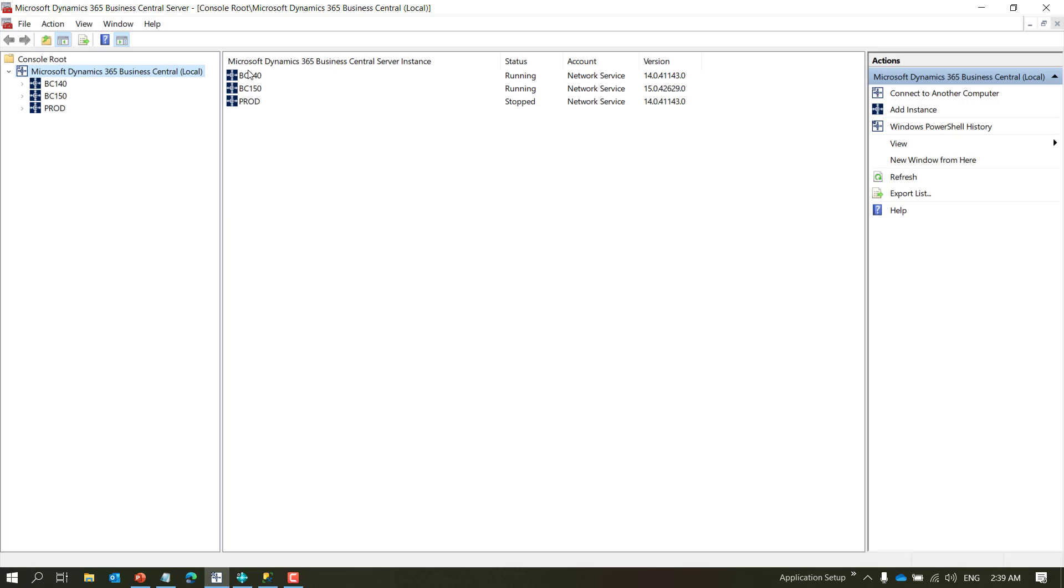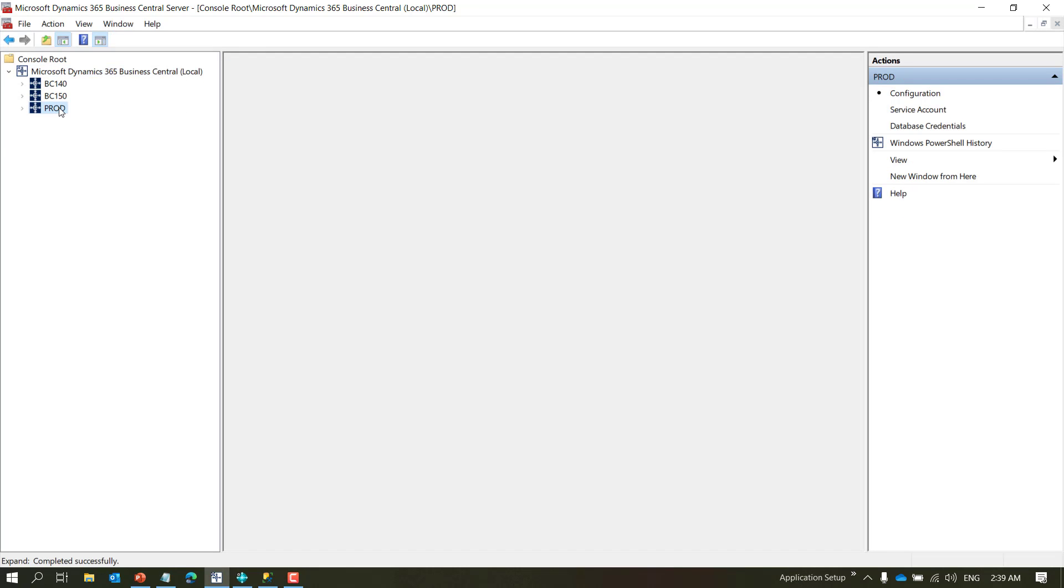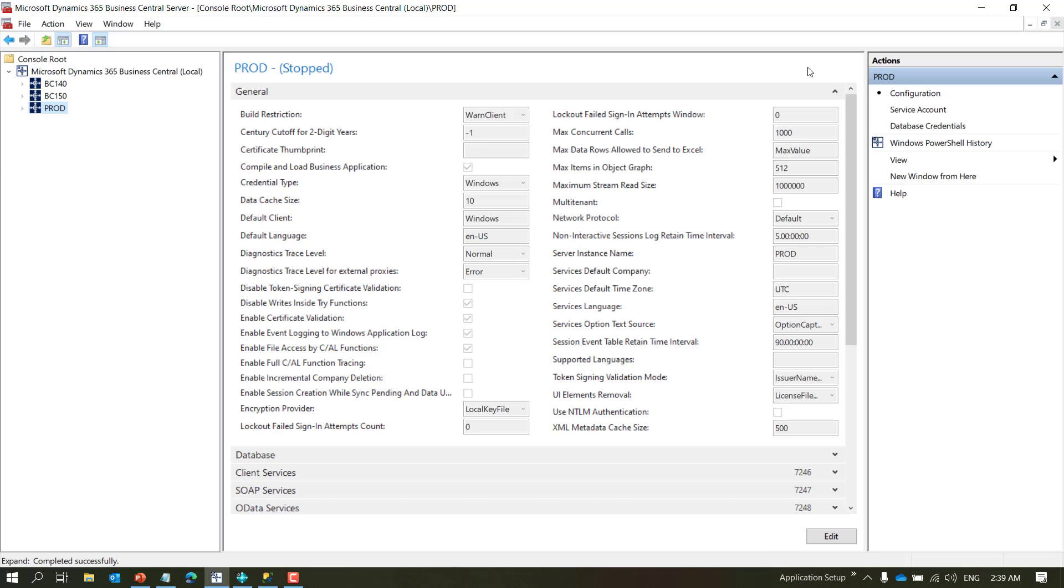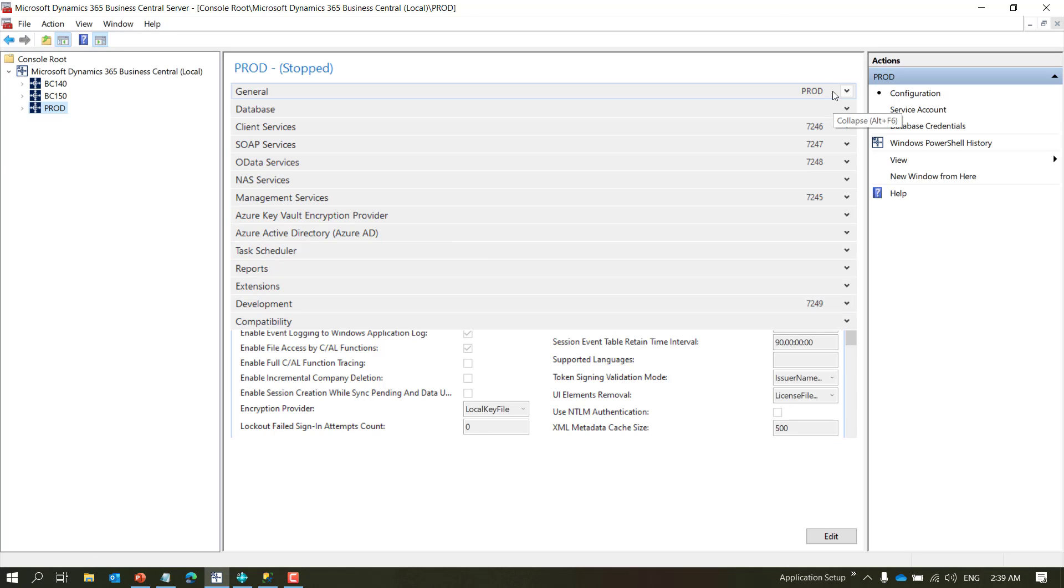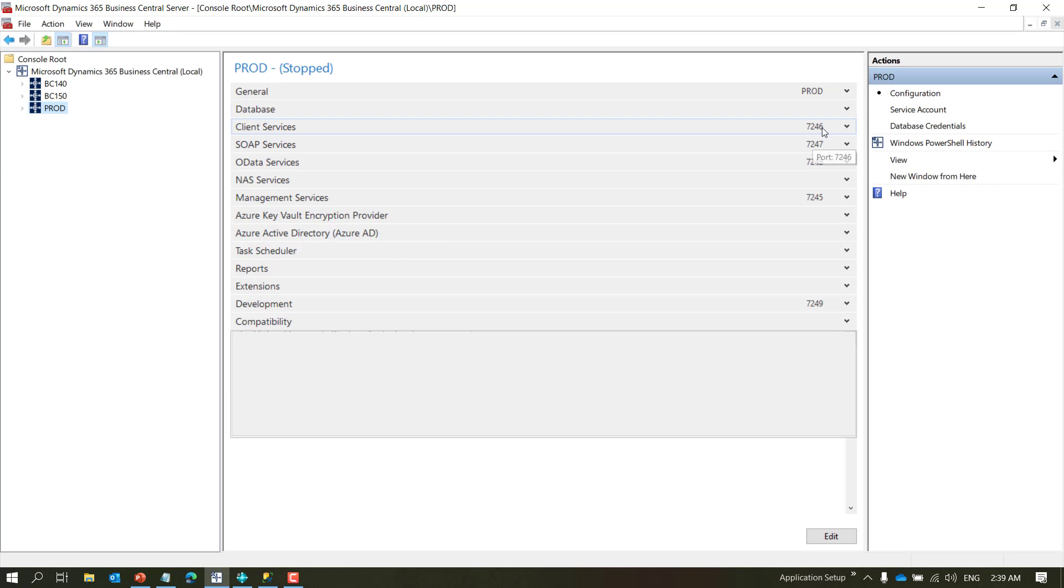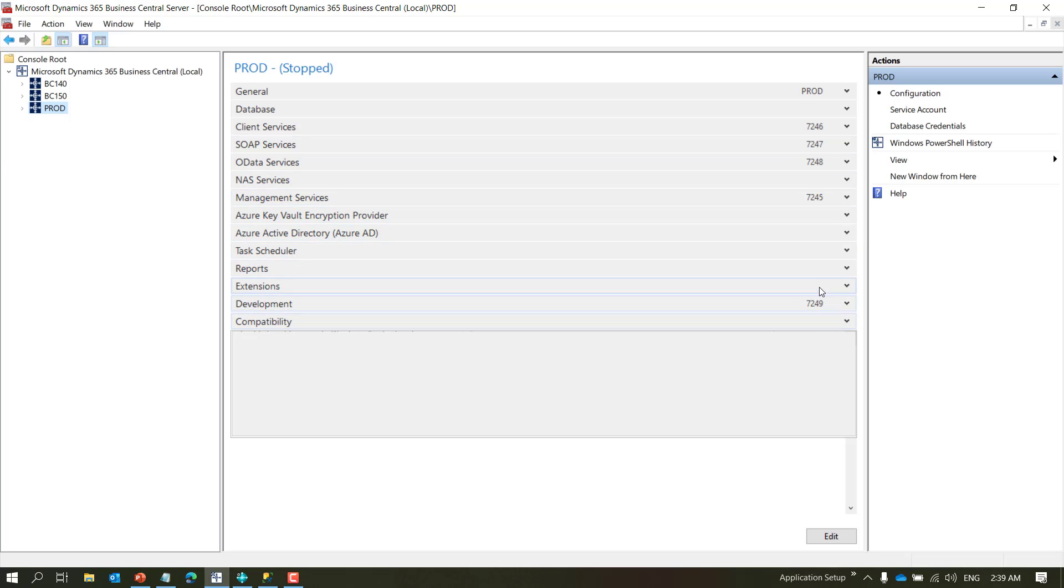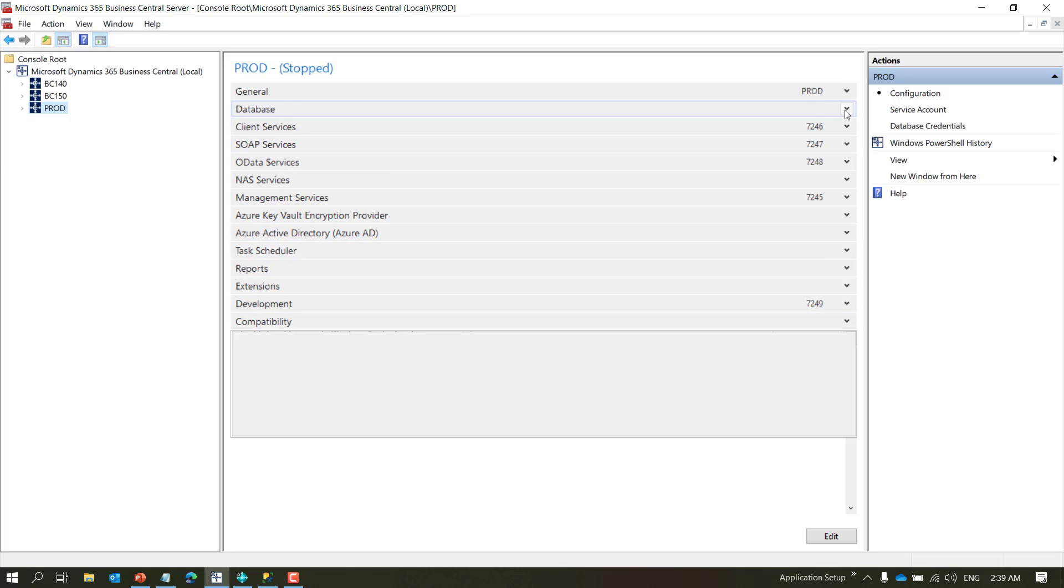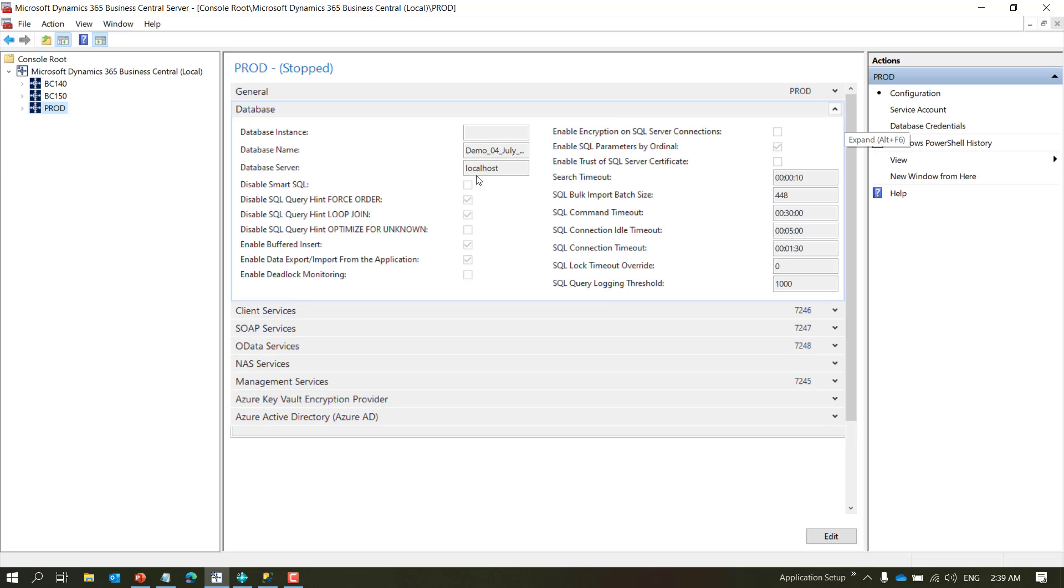System will create a service based on what configuration I asked for the port numbers, but at the same time it will copy all the details from BC 140, which is the base service that comes with Microsoft installation into my new service, which is the database name, the server name, and everything.